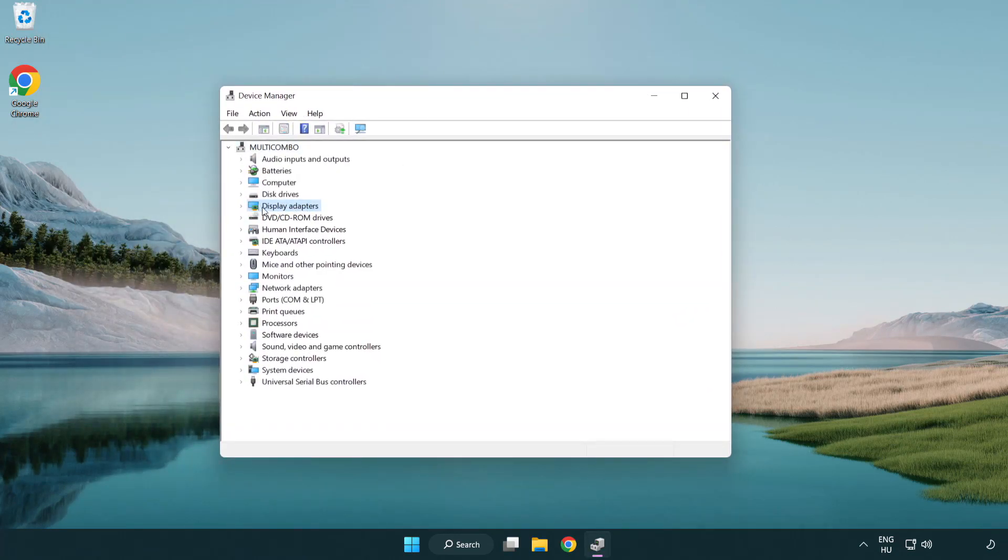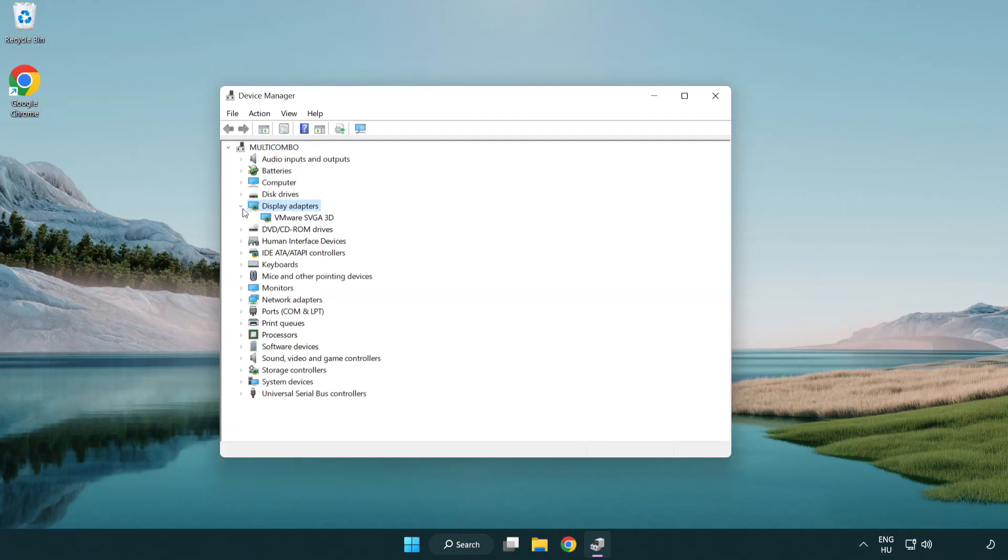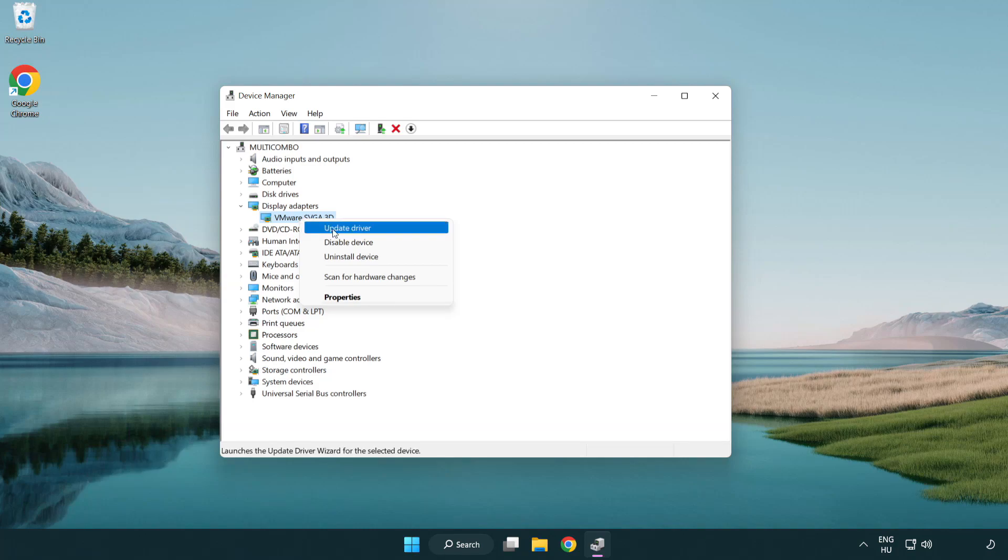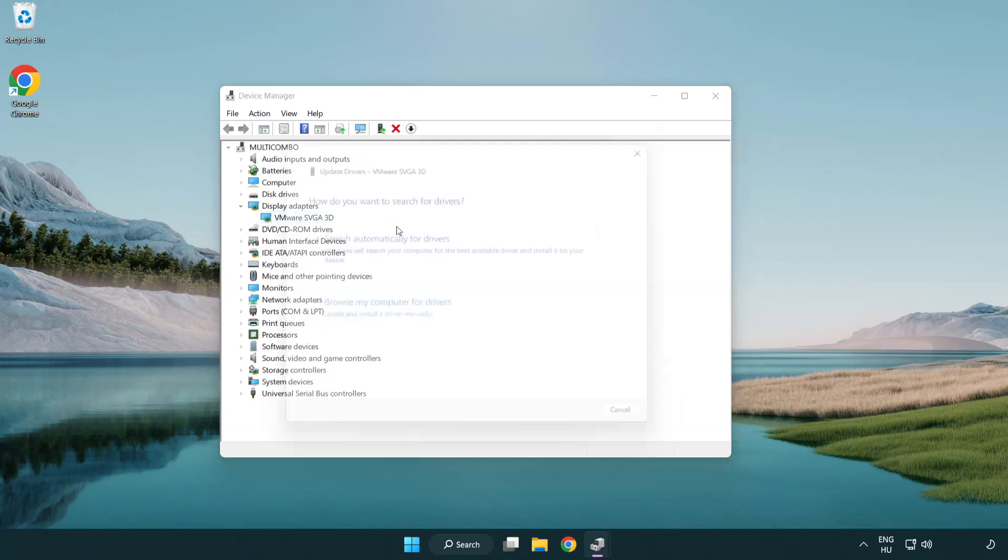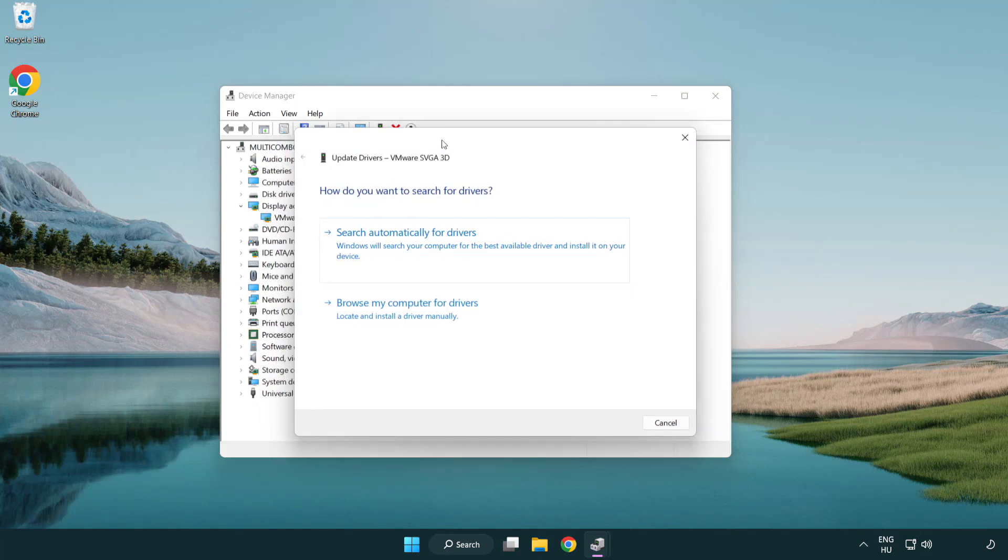Click display adapters. Select your display adapter. Right-click and update driver. Search automatically for drivers.